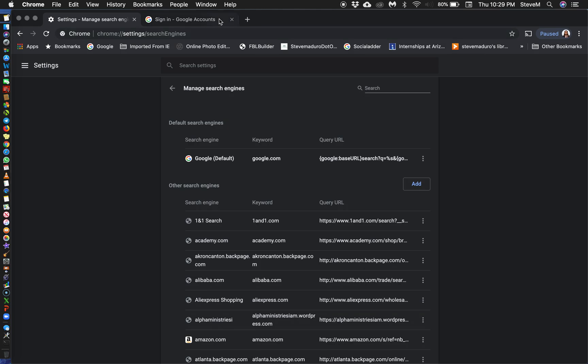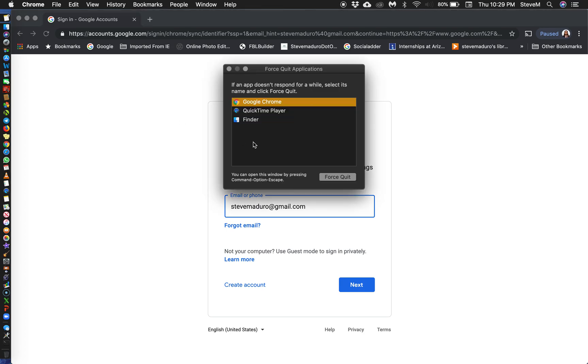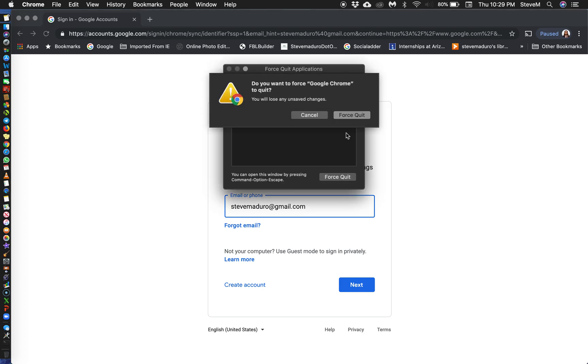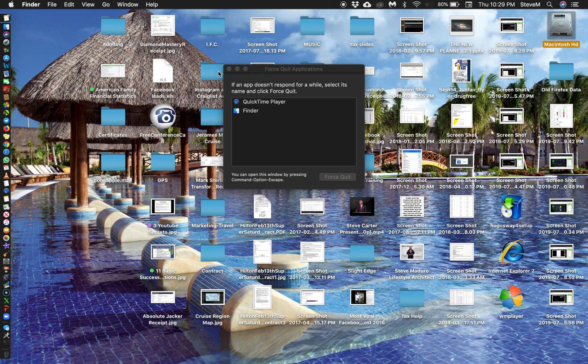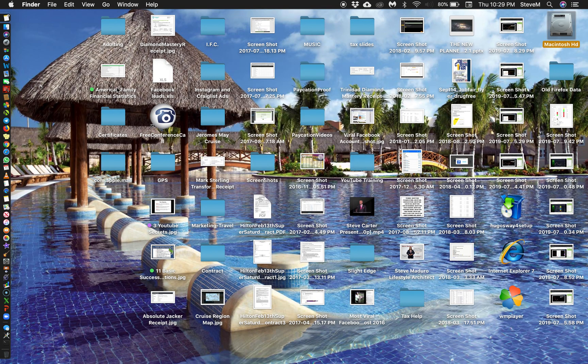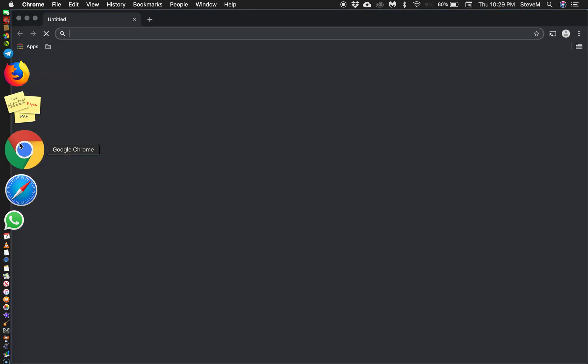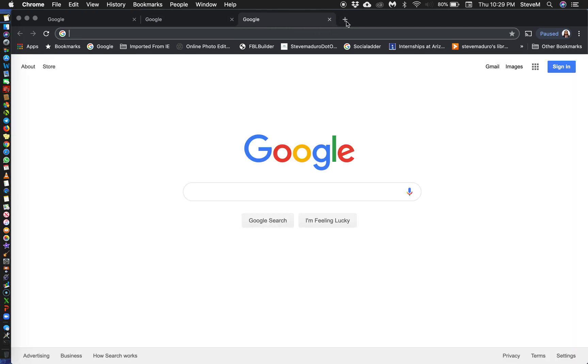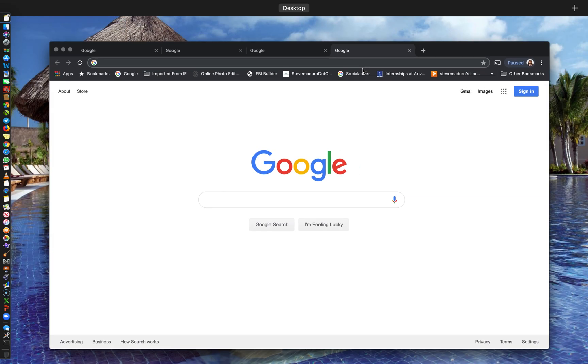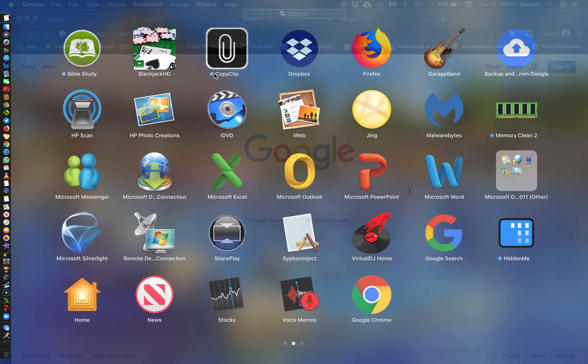So now if I close this out, and I'm actually going to close out Chrome again, Command Option Escape, I'm going to force quit. Now I'm going to open up Chrome again, and boom! Every new tab that I open now is Google Chrome. I just got rid of the search mine malware.